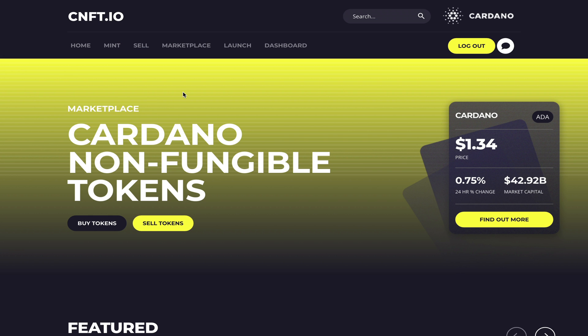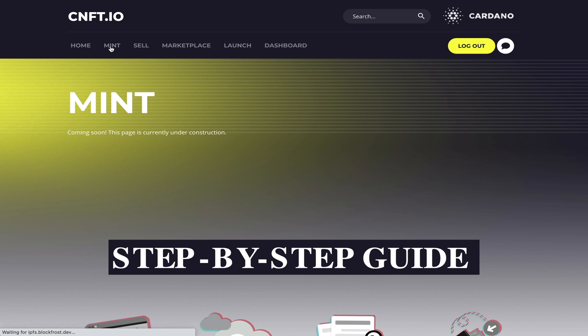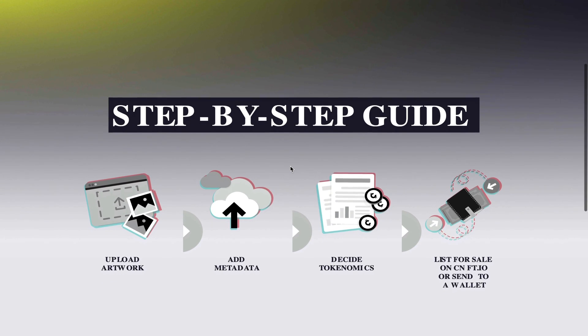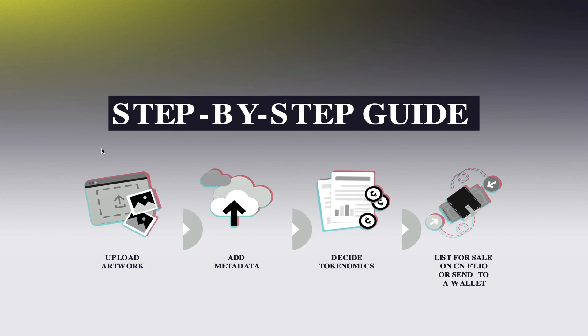The only two things left to show you guys will be how you can launch your own project on the platform or mint your own tokens, but unfortunately these two features are not ready as yet. Now I do have a separate tutorial video showing you guys exactly how to create your own Cardano NFTs, so feel free to go and watch that previous video.